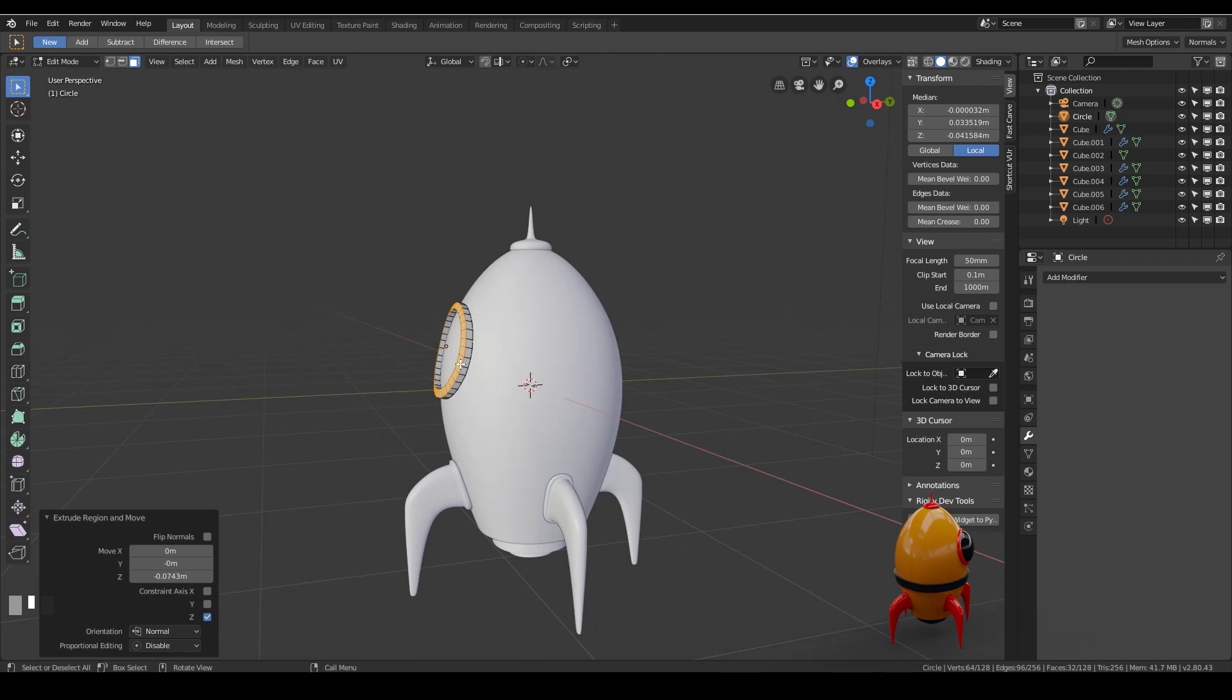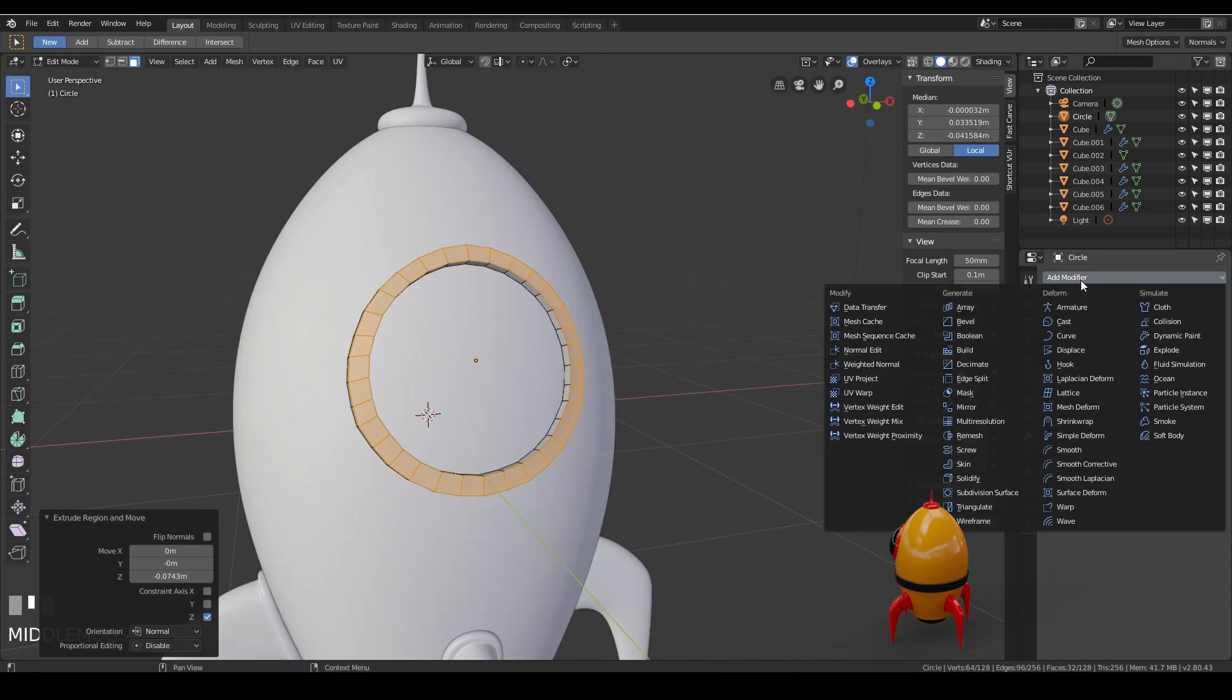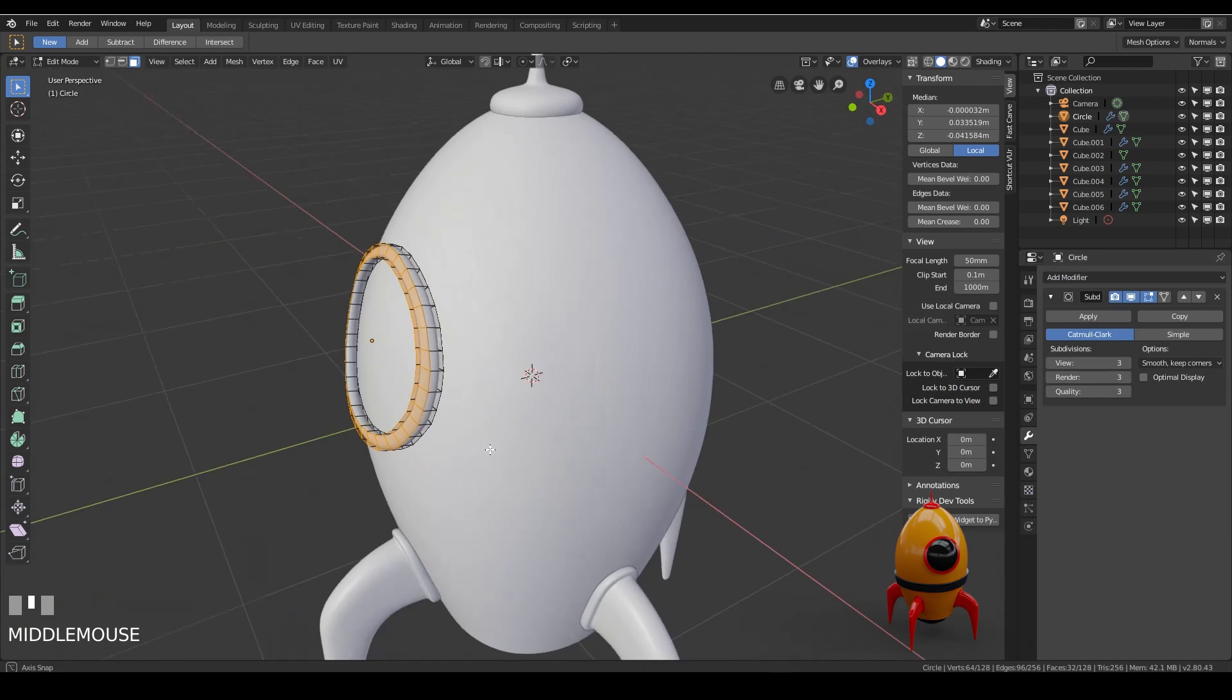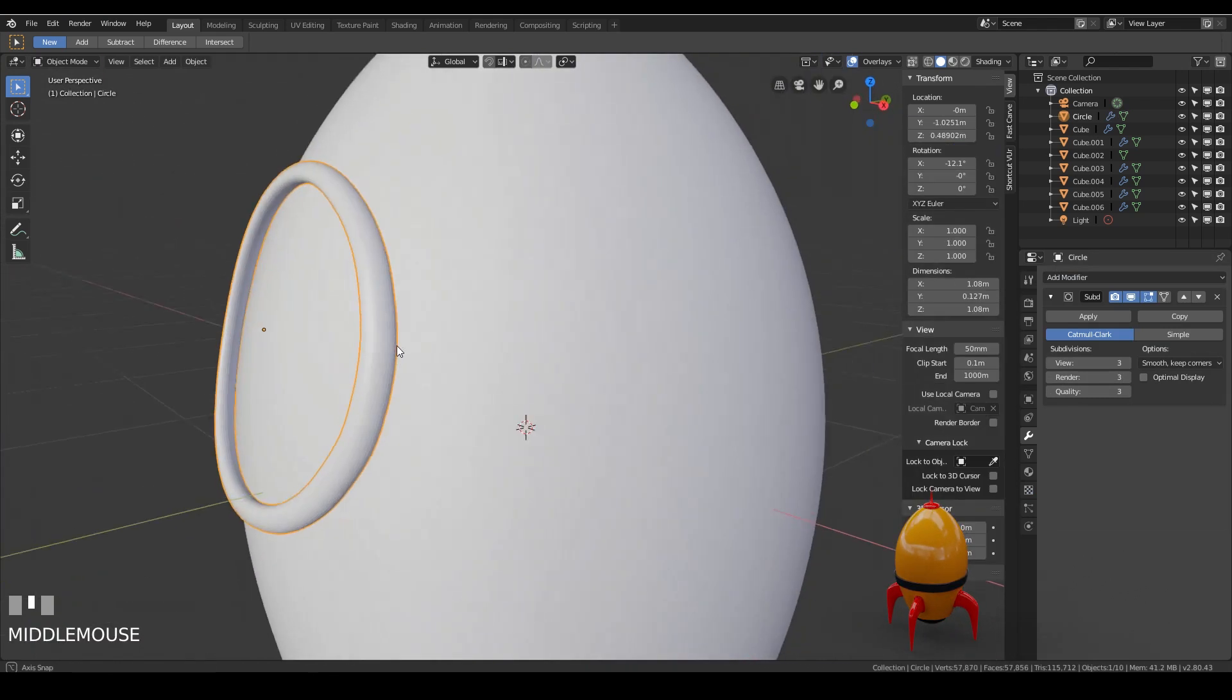I think that looks okay. And now we can add our subdivision surface modifier to sort of smooth it out. Put this up slightly and at the moment it looks like a donut.